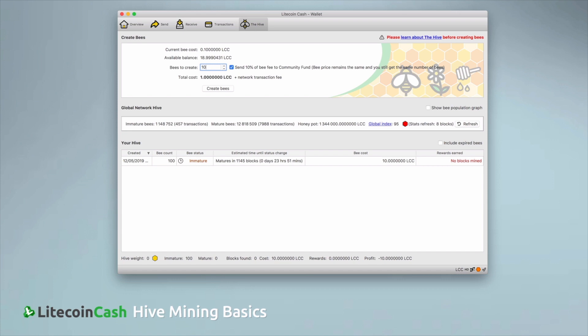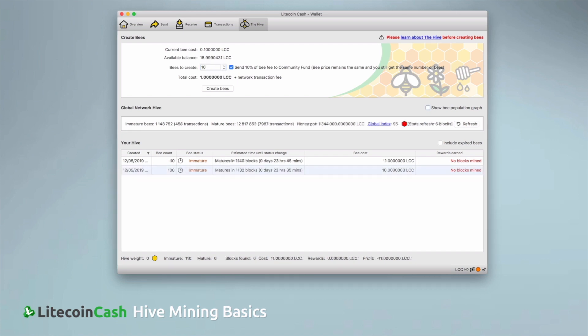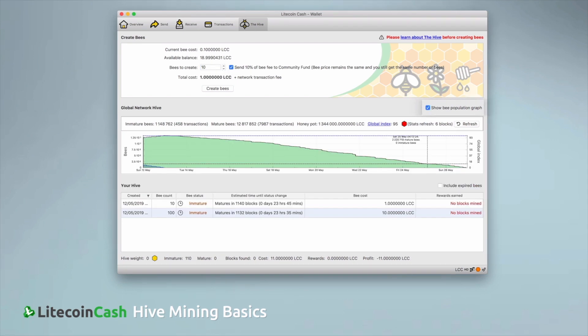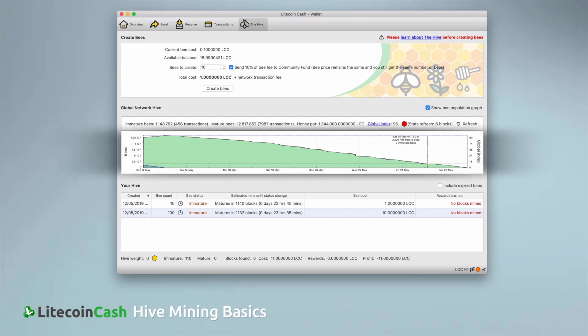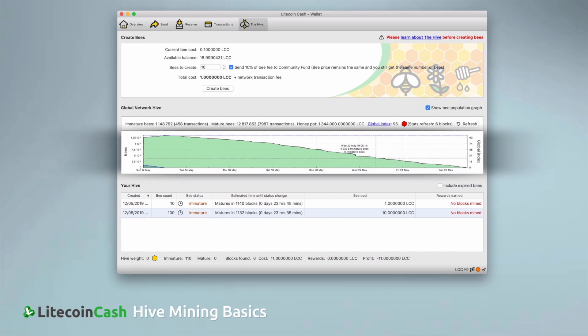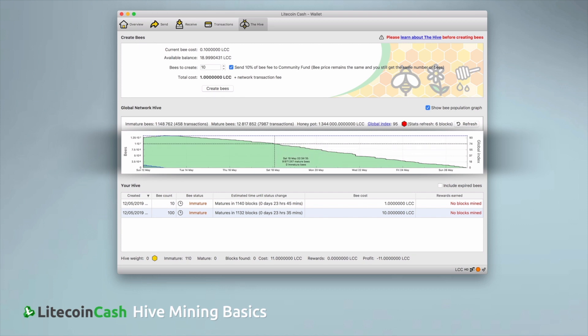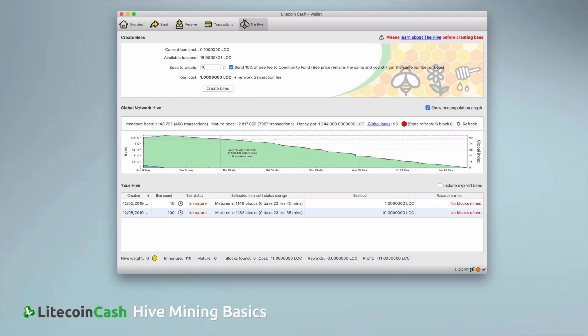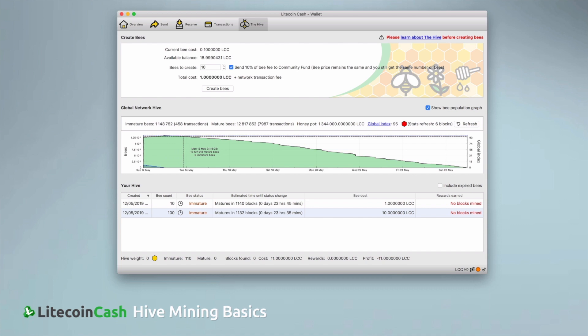Another way of deciding when to hive mine is to click show bee population graph. The graph shows the development of the global bee population and tells you when bees mature as well as when swarms will die off. You can use this information to decide when opportunity is there.